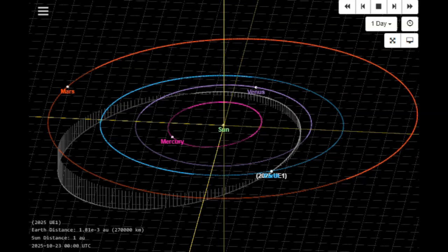Alright, doing the math, you come up with about 130,000 miles. You can take away the radius of Earth because that's measured from the center of Earth. That's about 4,000 or just under 4,000 miles.